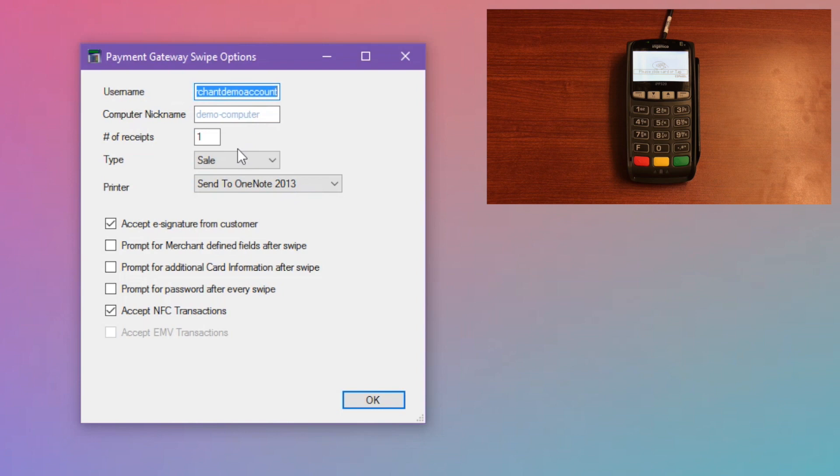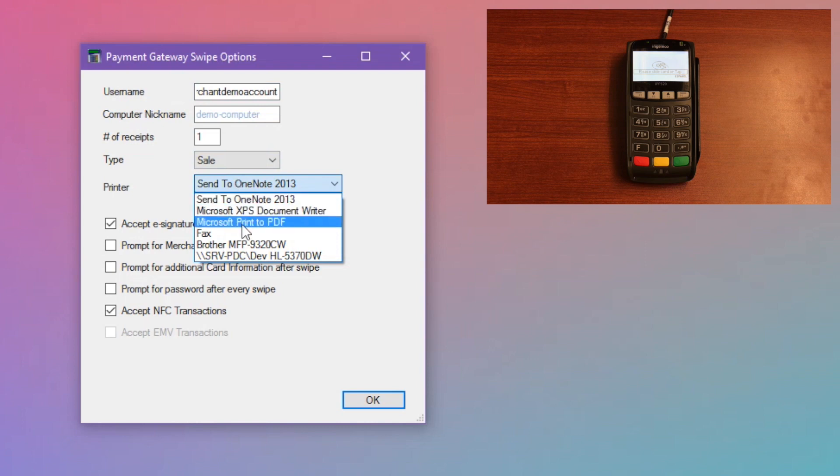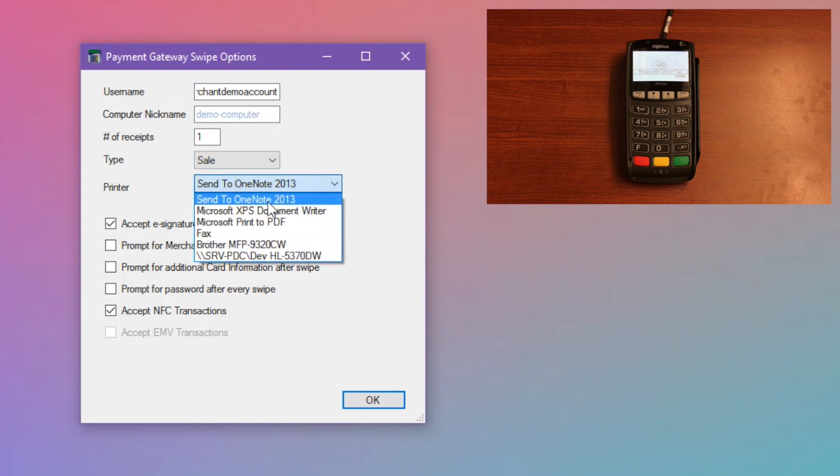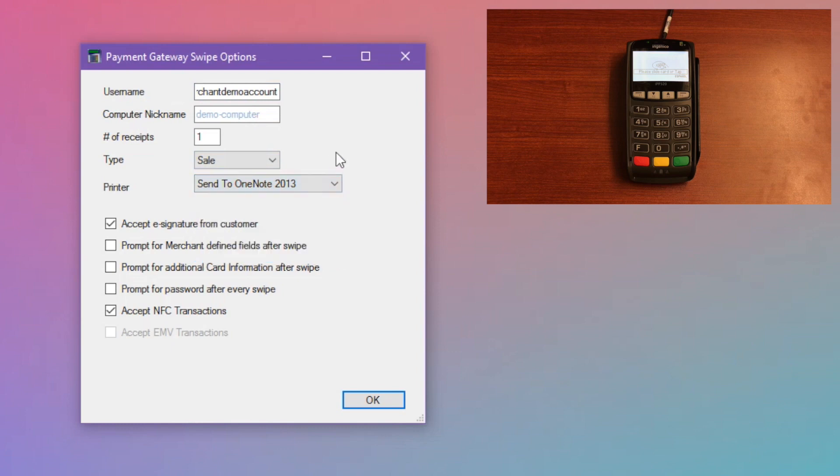The select printer dropdown will show you a list of all printers connected to your computer, and you can choose which one you want to print from. This is the only print setting for swipe. Any other changes you would like to make to your printers, such as adding more printers or changing the margins, would be done at the Windows system level.